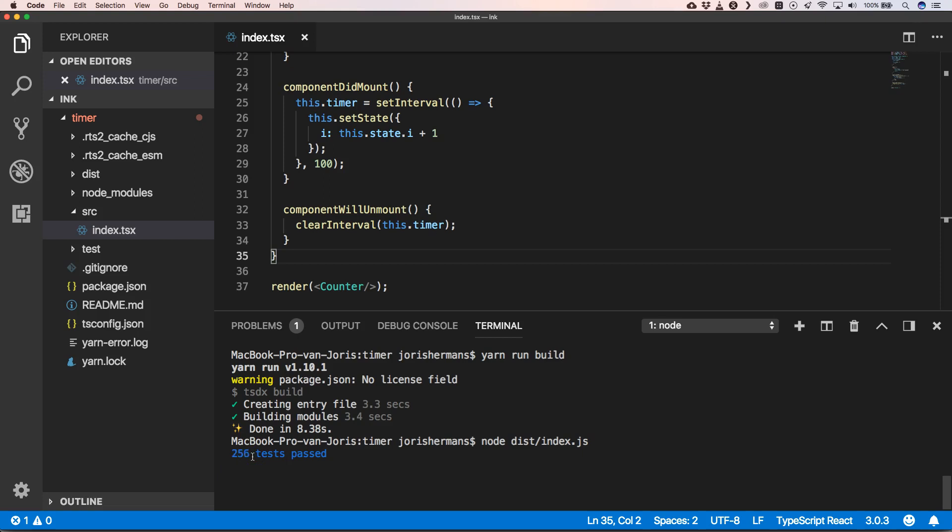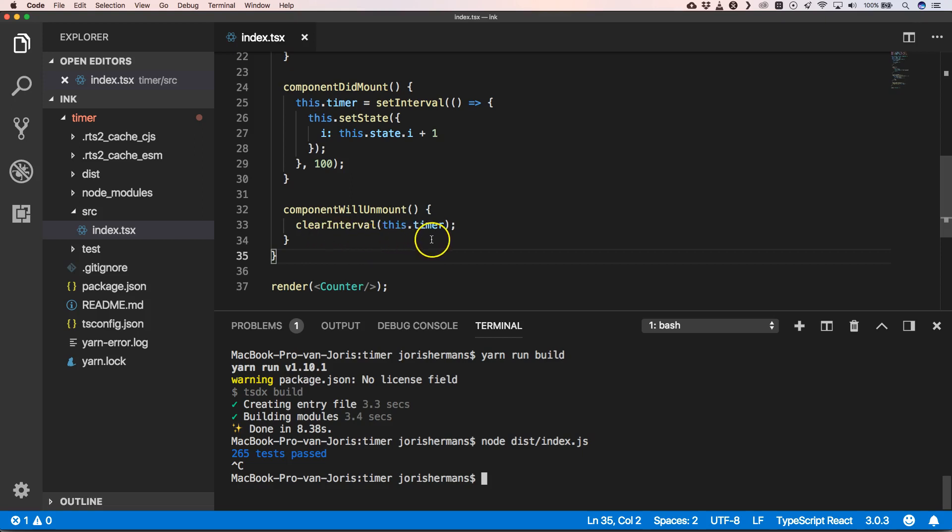And that's awesome. So when we stop our project or our application, our componentWillUnmount will be fired and we have our clearInterval for this.timer.